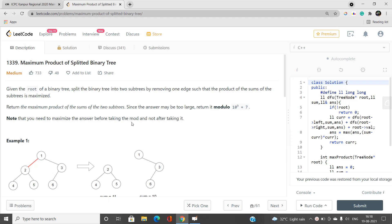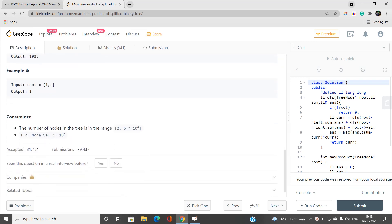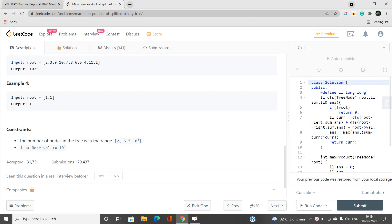Don't worry — I'll explain the correct sequence of steps in this video. Looking at the constraints: the number of nodes is at most 5×10^4, and every node value is at most 10^4. So the maximum total sum is around 5×10^8. When we remove an edge and compute the product of the two subtree sums, that product can easily exceed 10^9 + 7, which is why we need the modulo.